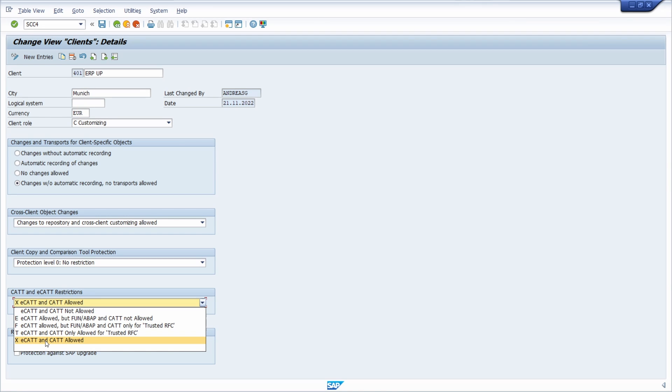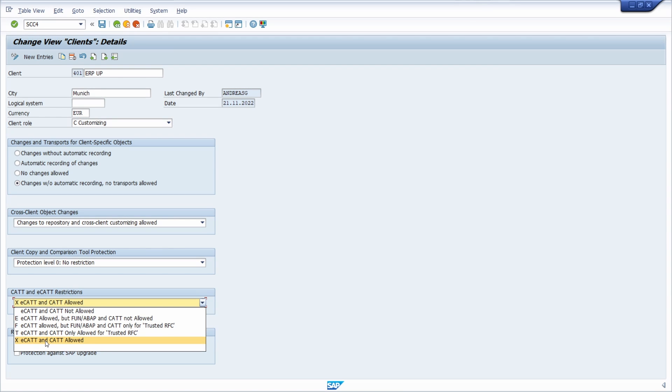In general, the abbreviation CATT stands for Computer Aided Test Tool and is a tool in SAP ERP with which automatic test cases of SAP business processes can be executed. ECATT represents the extension of CATT and has the function and ABAP functions. This allows testing of function modules and ABAP code, ABAP commands.